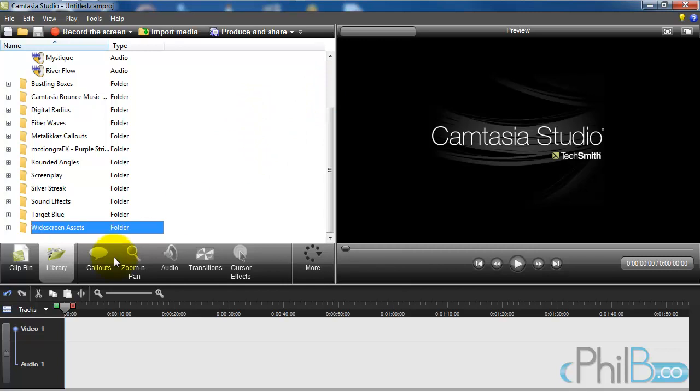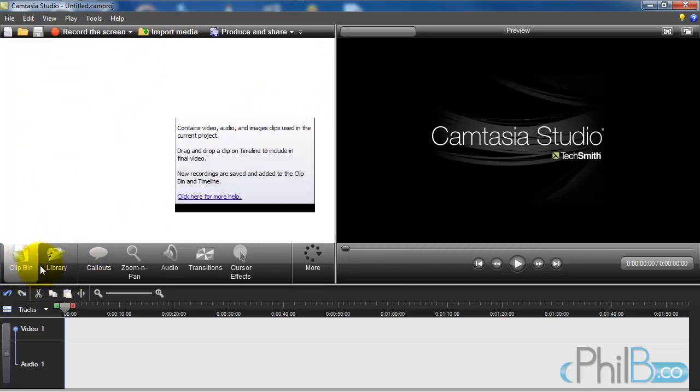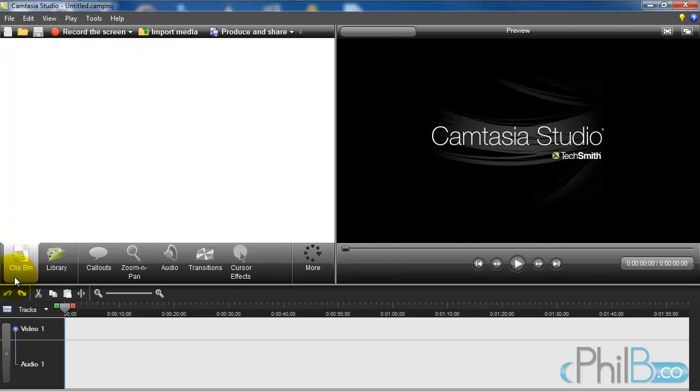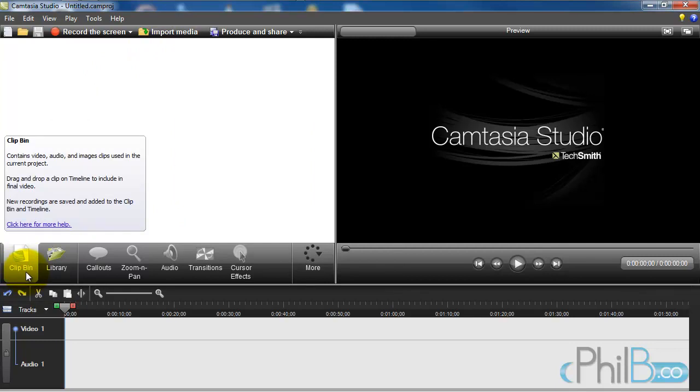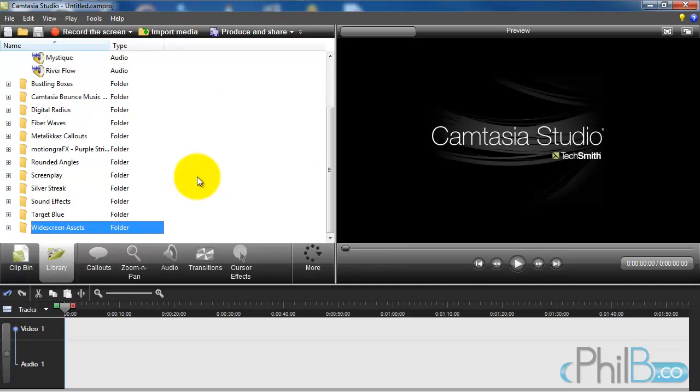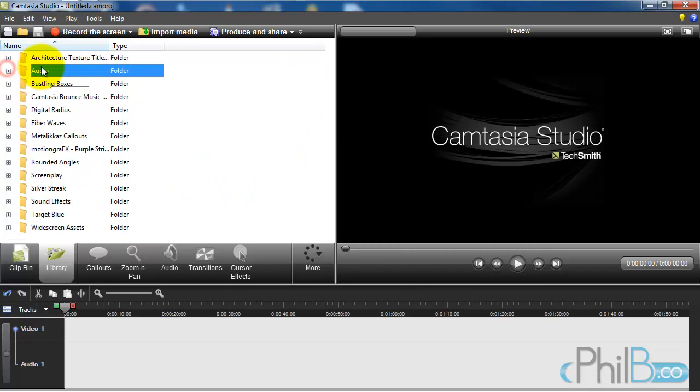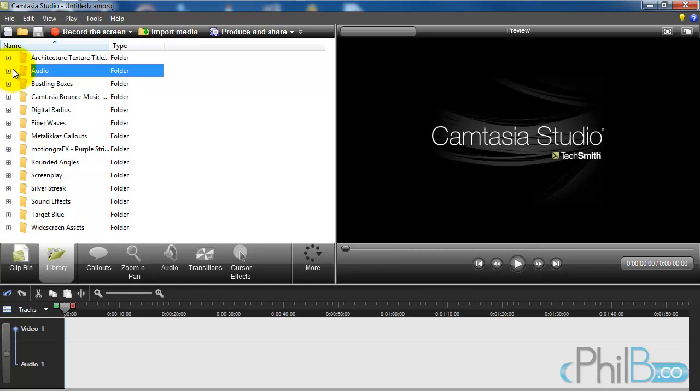Since this will be used only on your one project, you would import those media assets into the clip bin. Camtasia calls it assets, whatever you can call it whatever you like. All the media that you have imported will be here. The library, on the other hand, is something that you're going to use over and over again.